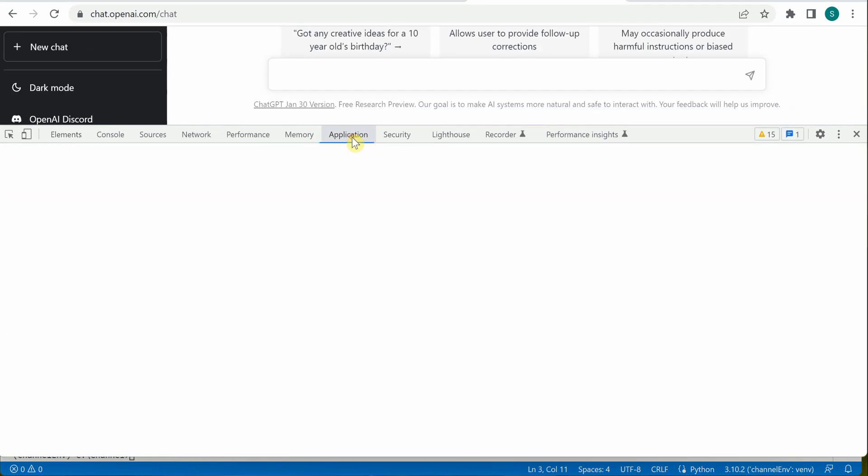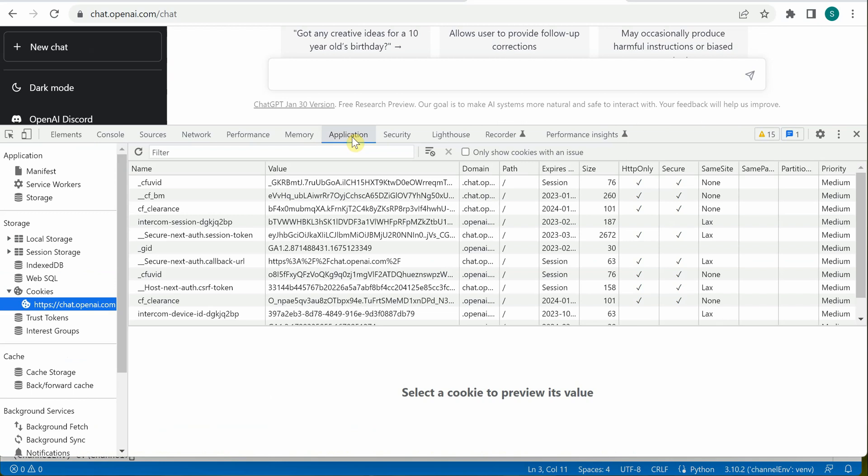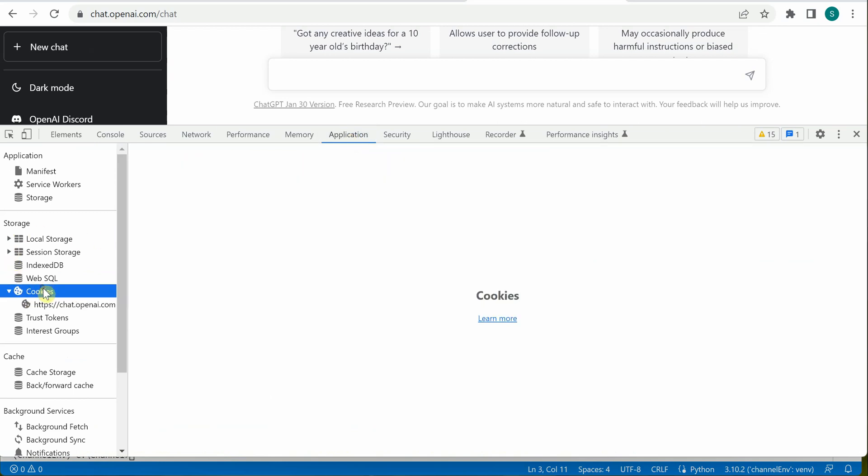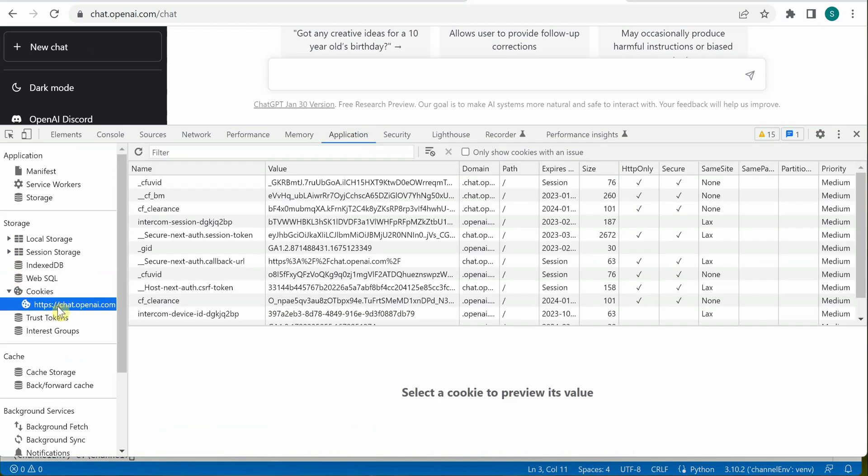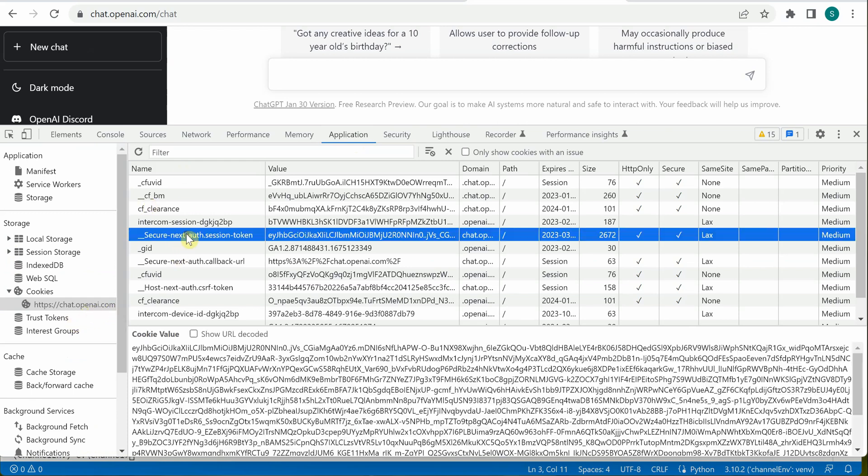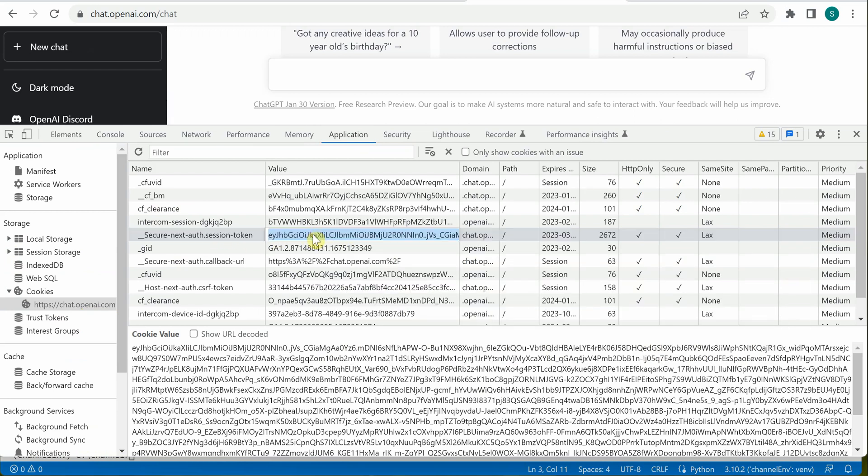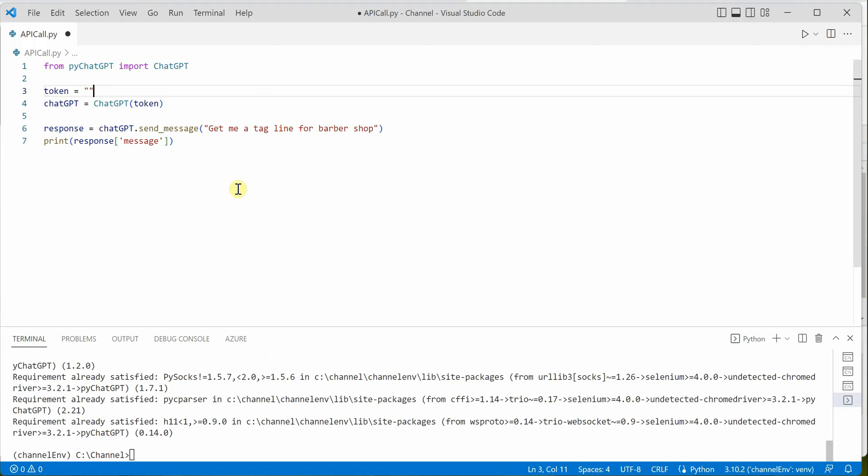Go to Application, and on the left-hand side under Cookies, you can see the URL chat.openai.com. Here you can select this particular token: secure-next-auth-session-token. Just grab this value. Make sure you're grabbing only the value and not the entire thing, and we need to paste it in the code.